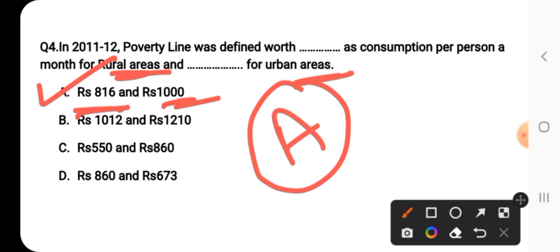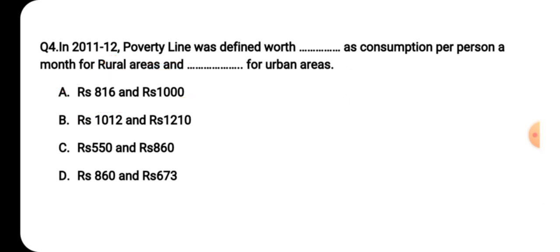The cost of living is higher in urban areas, so urban areas have a higher poverty line threshold of Rs. 1000 compared to Rs. 816 for rural areas. This poverty line was defined in 2011-12. Later, a calorie-based measure was also retained. So the answer for question number four is option A.